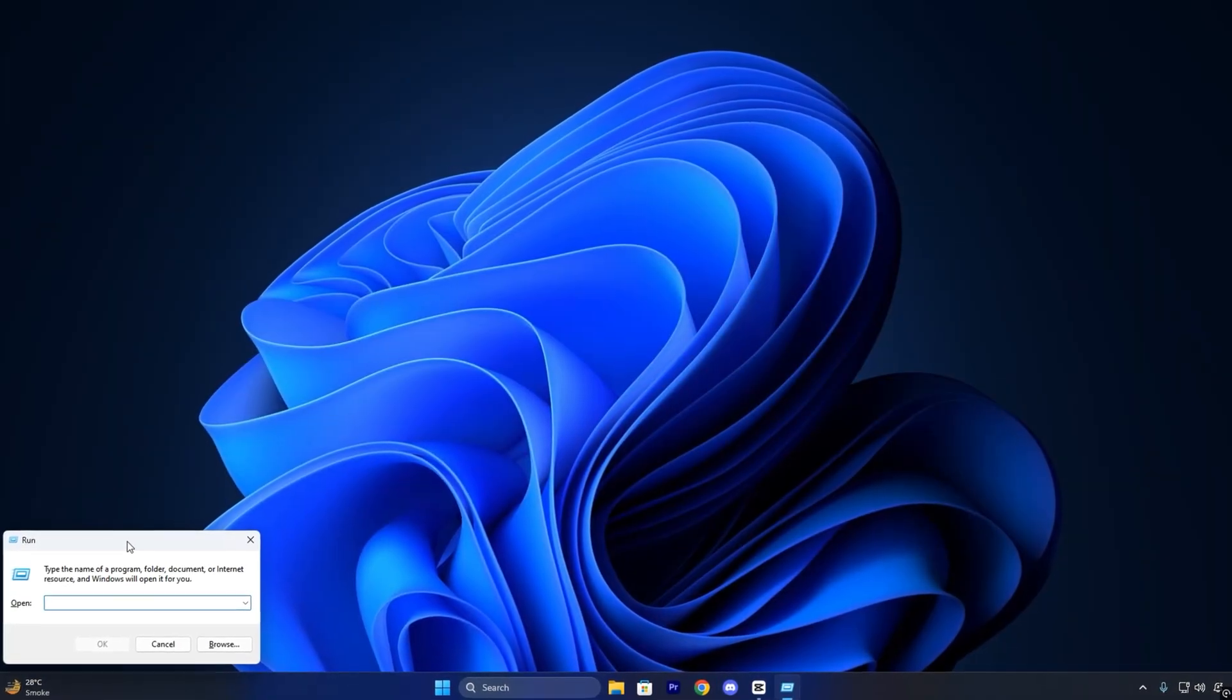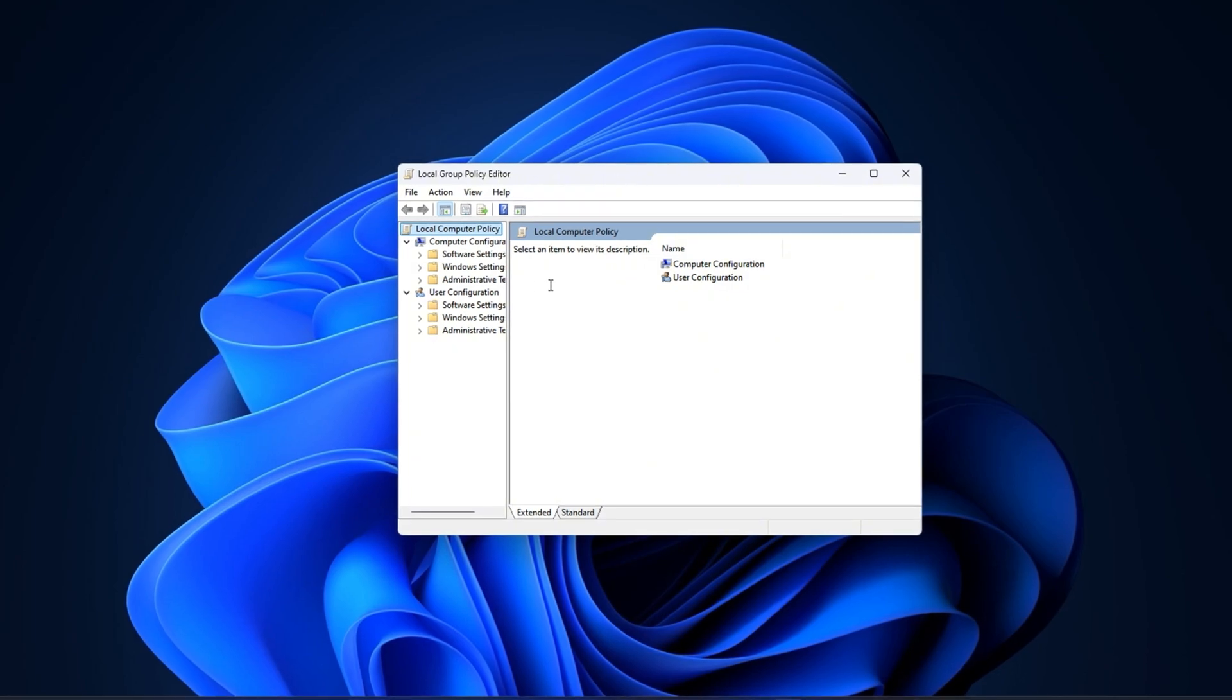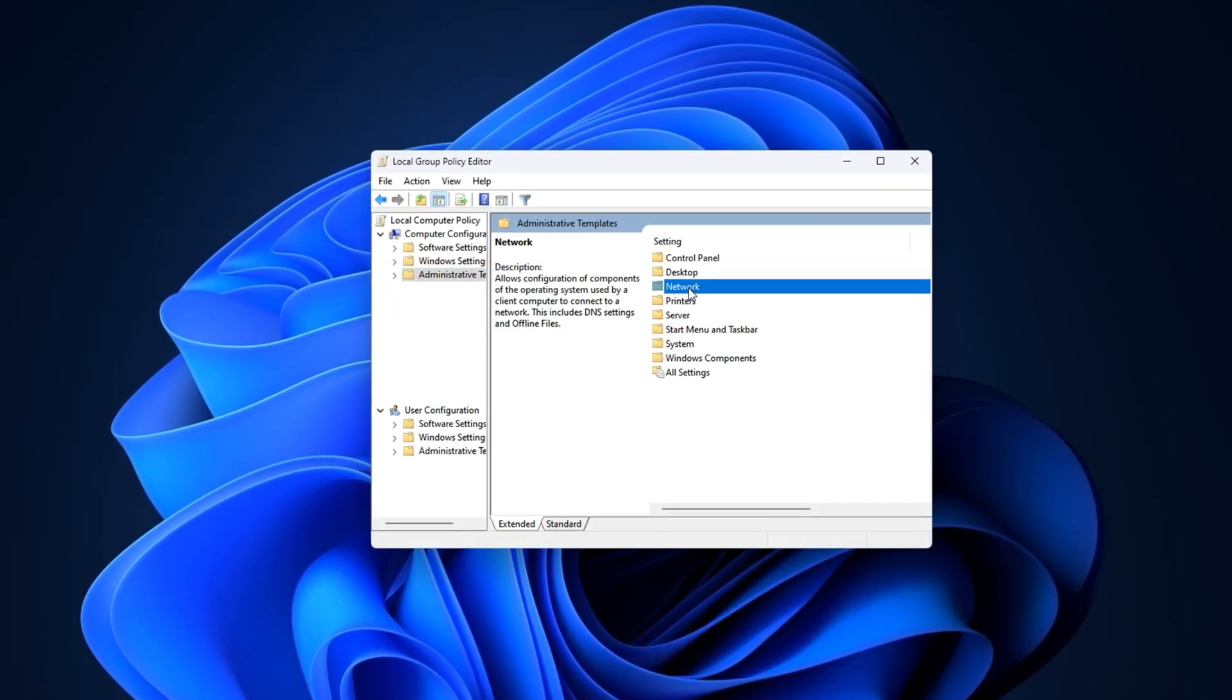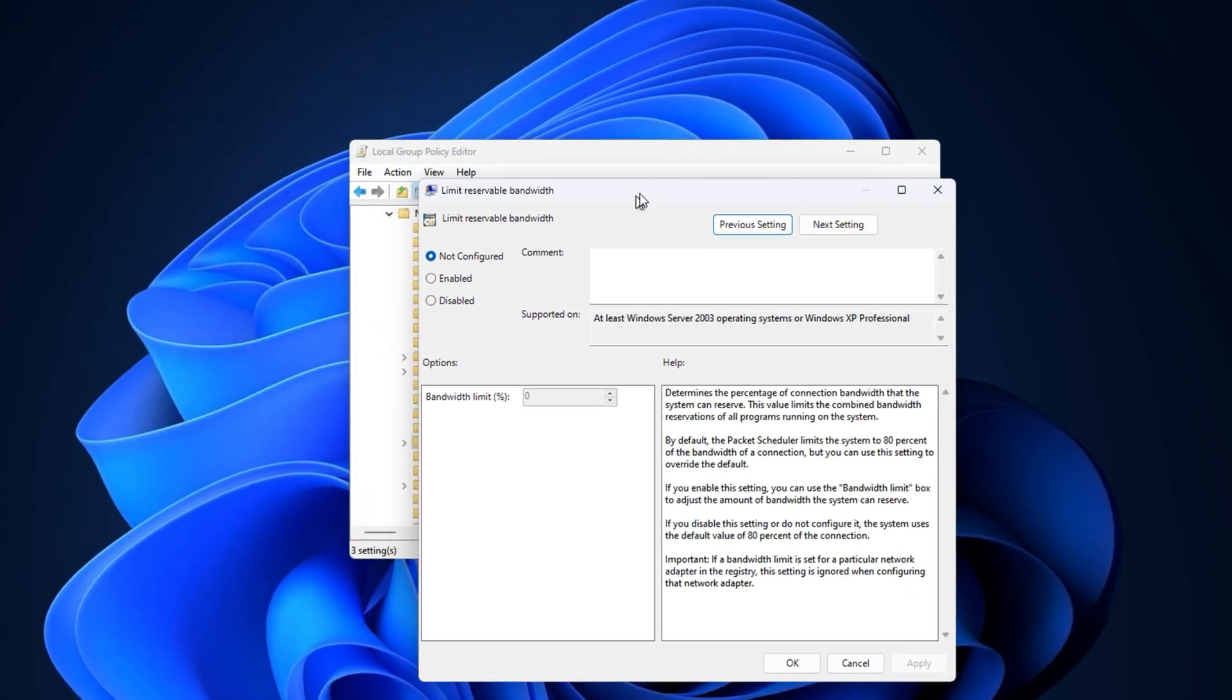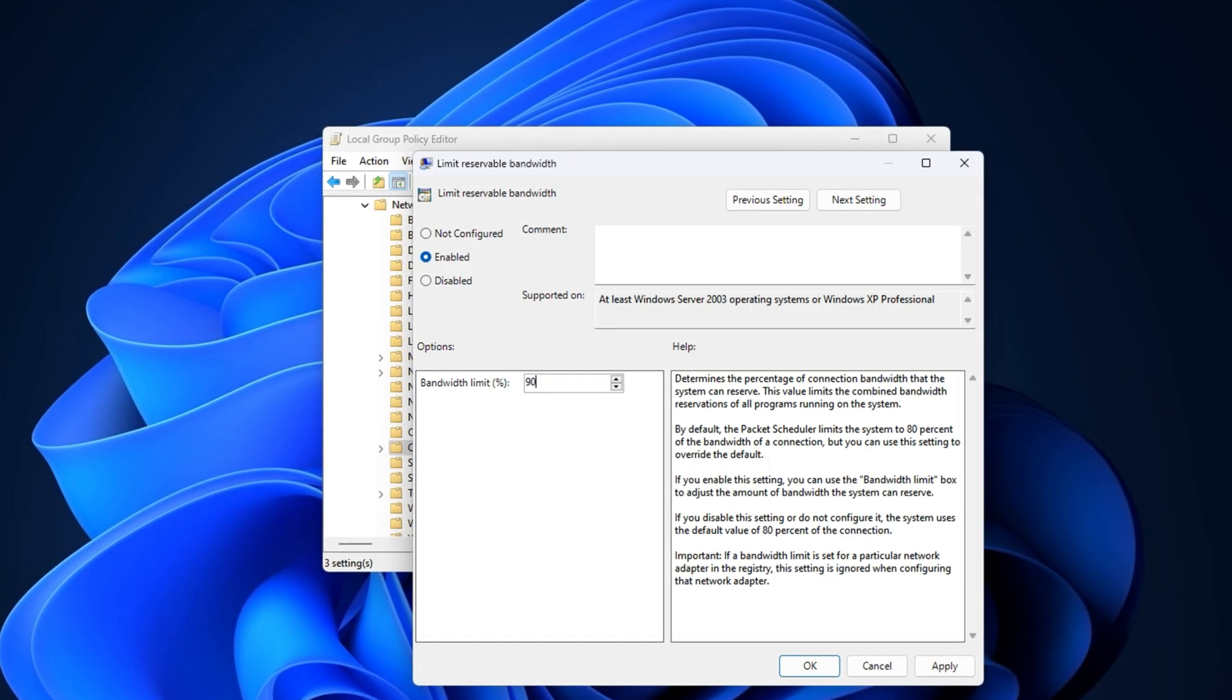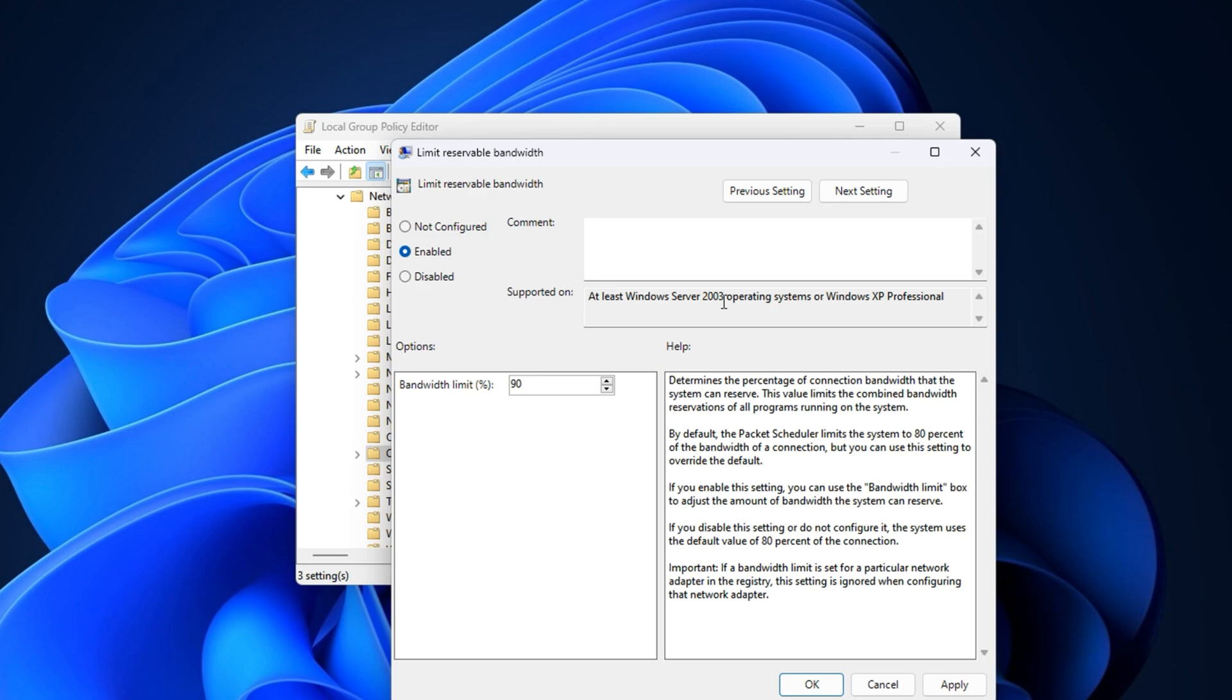Start by pressing Windows plus R on your keyboard. In the Run dialog box, type gpedit.msc and hit Enter. This opens the Group Policy Editor, a powerful tool that allows you to configure advanced Windows settings. Once inside, follow this path: Computer Configuration, Administrative Templates, Network, QoS Packet Scheduler. Here, double-click the setting called Limit Reservable Bandwidth. A new window will open. Select the Enabled option. You'll now be able to modify the bandwidth limit percentage. Change it from the default 80 percent to 90 percent, which tells Windows to reserve only 10 percent and free up 90 percent of your bandwidth for real use. Click Apply, then OK, and close the Group Policy Editor.